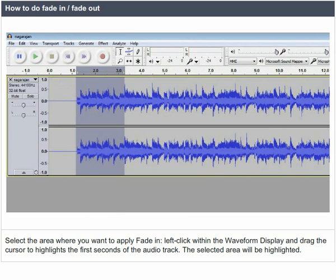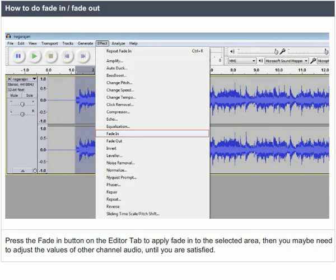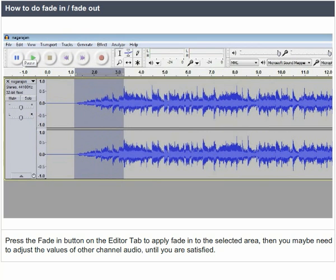Left-click within the waveform display and drag the cursor to highlight the first seconds of the audio track. The selected area will be highlighted. Press the fade-in button on the editor tab to apply fade-in to the selected area. Then, you may need to adjust the values of other channel audio until you are satisfied.